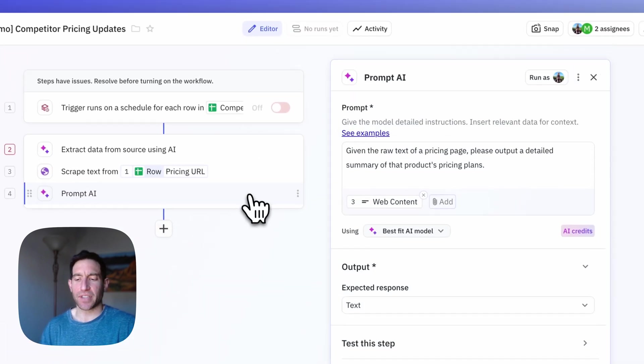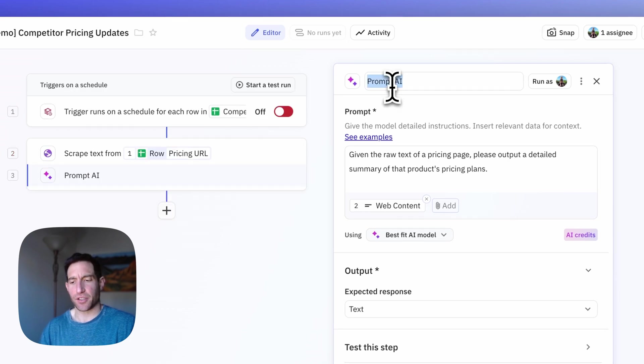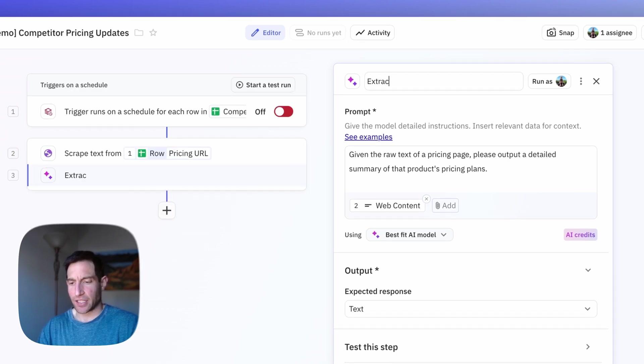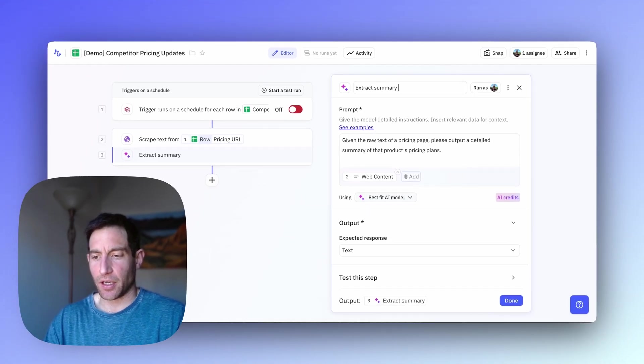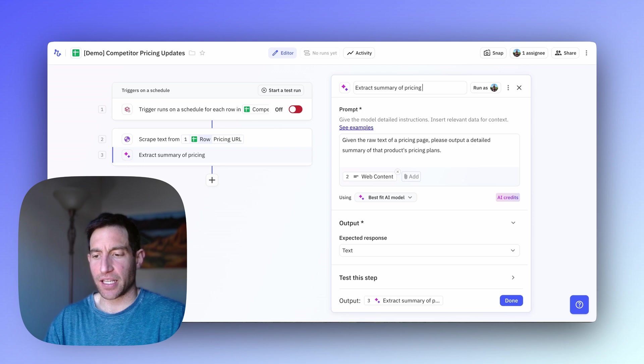Let me actually rename that step to make it a little easier to read. Extract summary of pricing information.